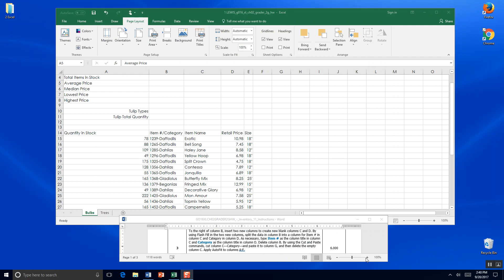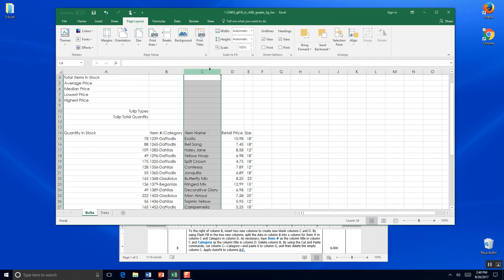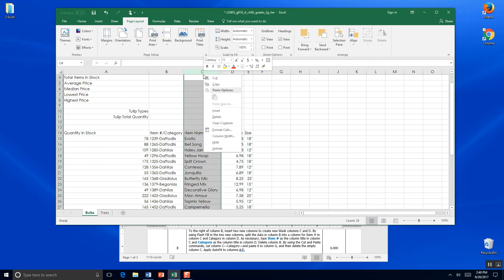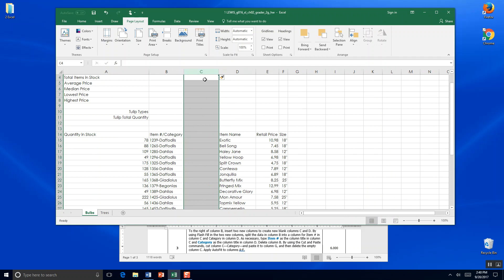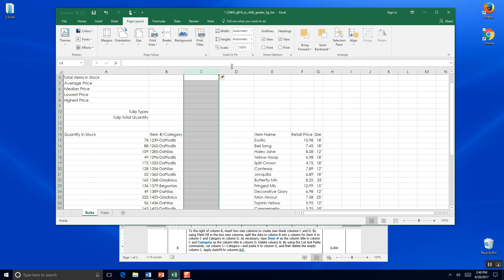Step 3: to the right of column B — here's column B, which is column C — insert two new columns to create a new blank column C and D. So we're going to click on the C column up in the gray area, right-click, click Insert, and there's your new C column. And we're going to right-click and click Insert, and there's your new D column. So we have a blank C column and a blank D column.